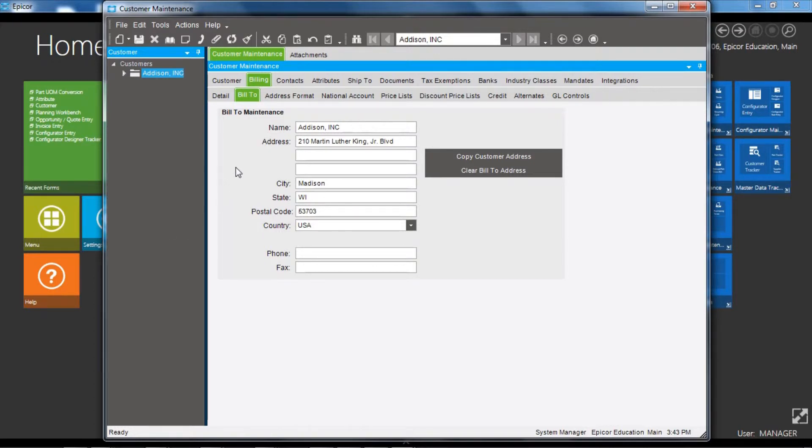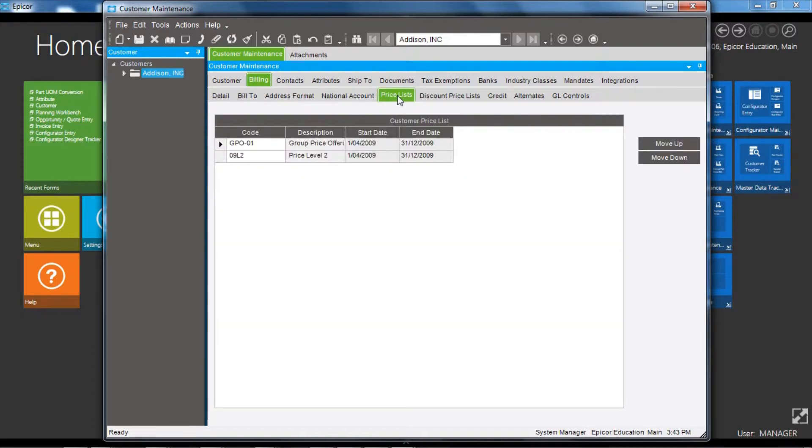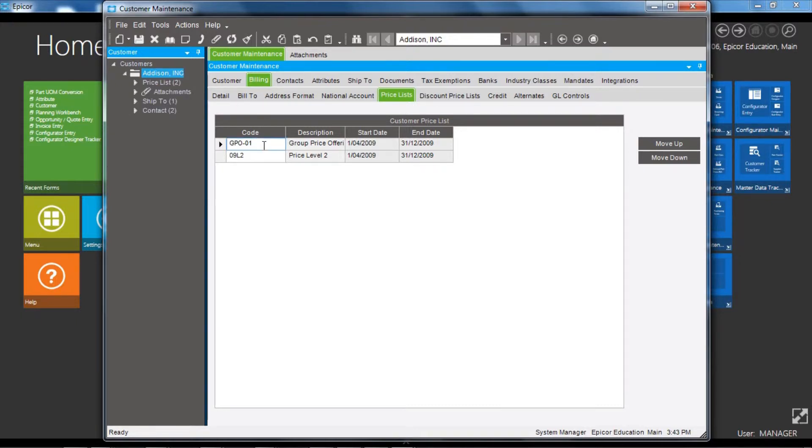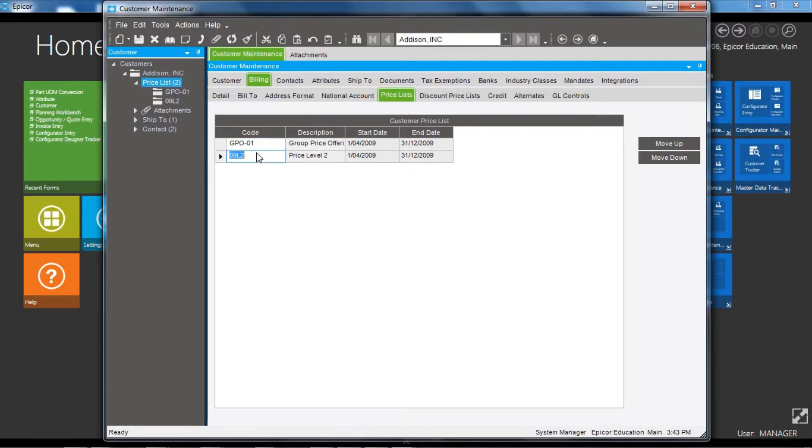Moving along, we'll show price lists. Price lists for the customer are set up outside of the customer maintenance, and within customer maintenance the code is attached to the customer. We can see in this instance there are two price lists attached to this customer, and similarly